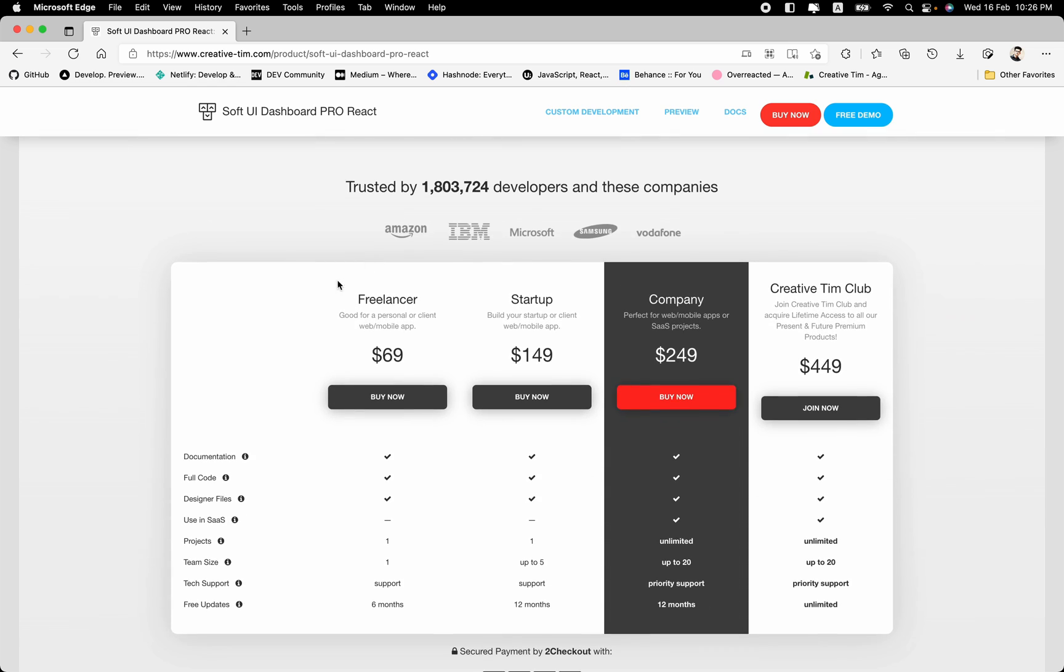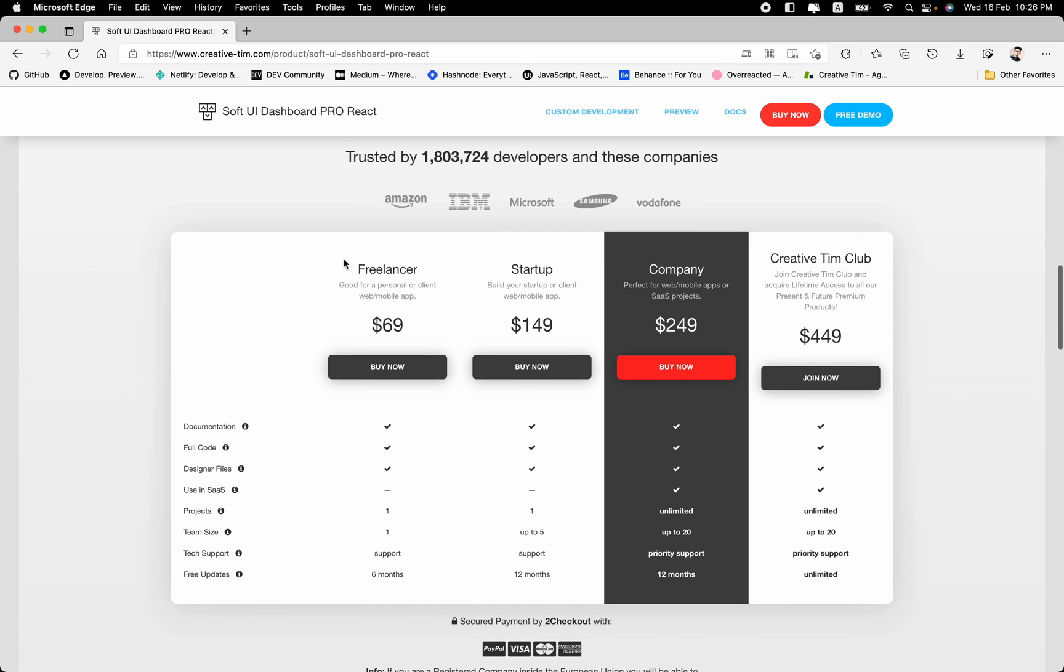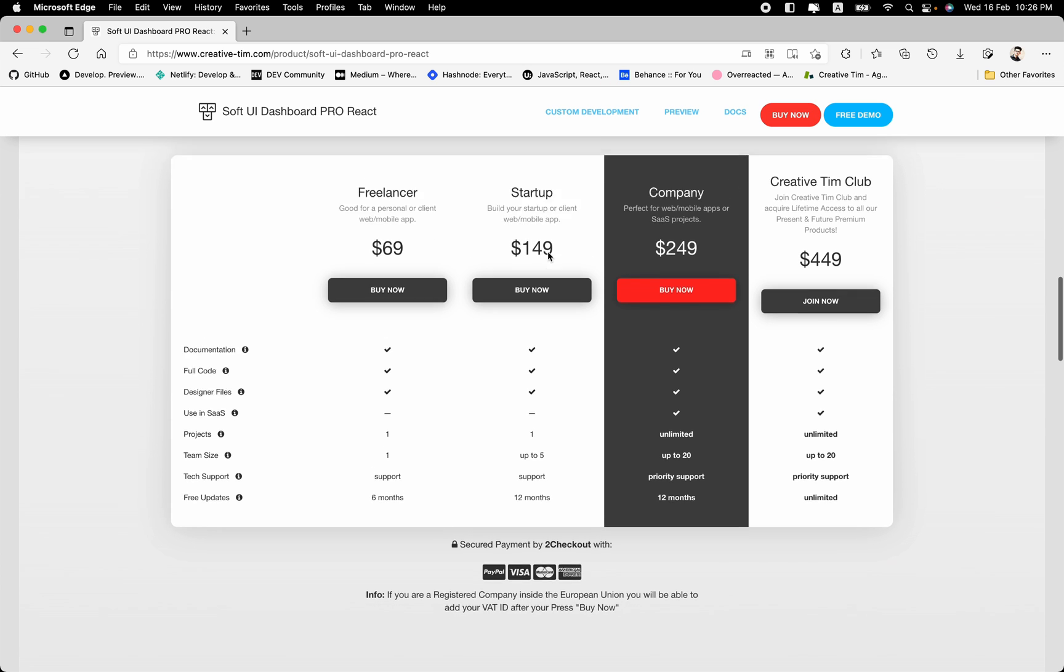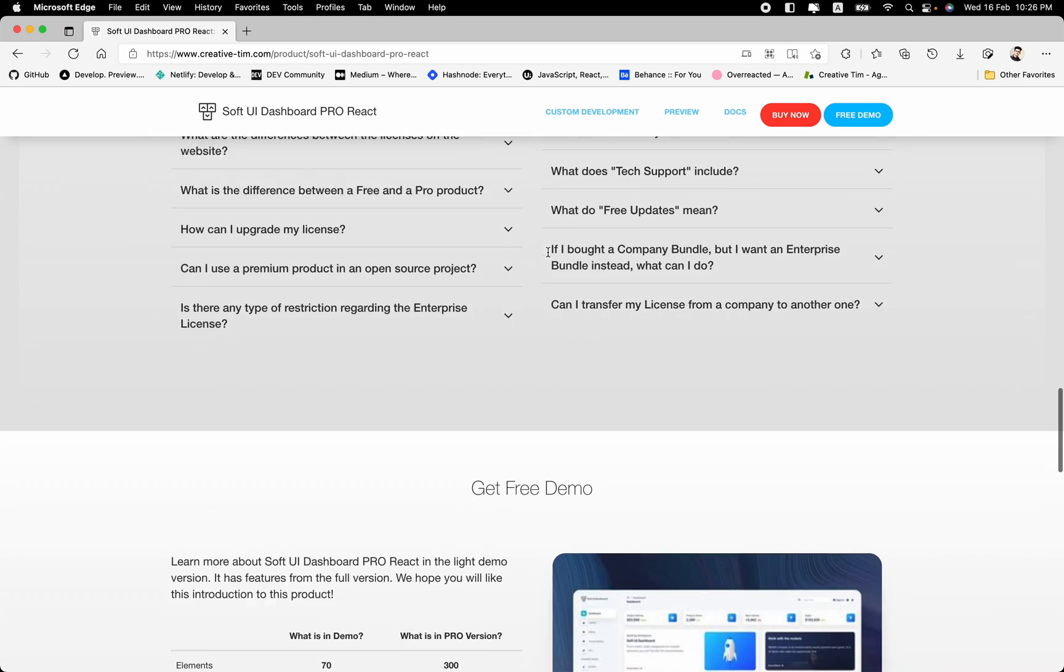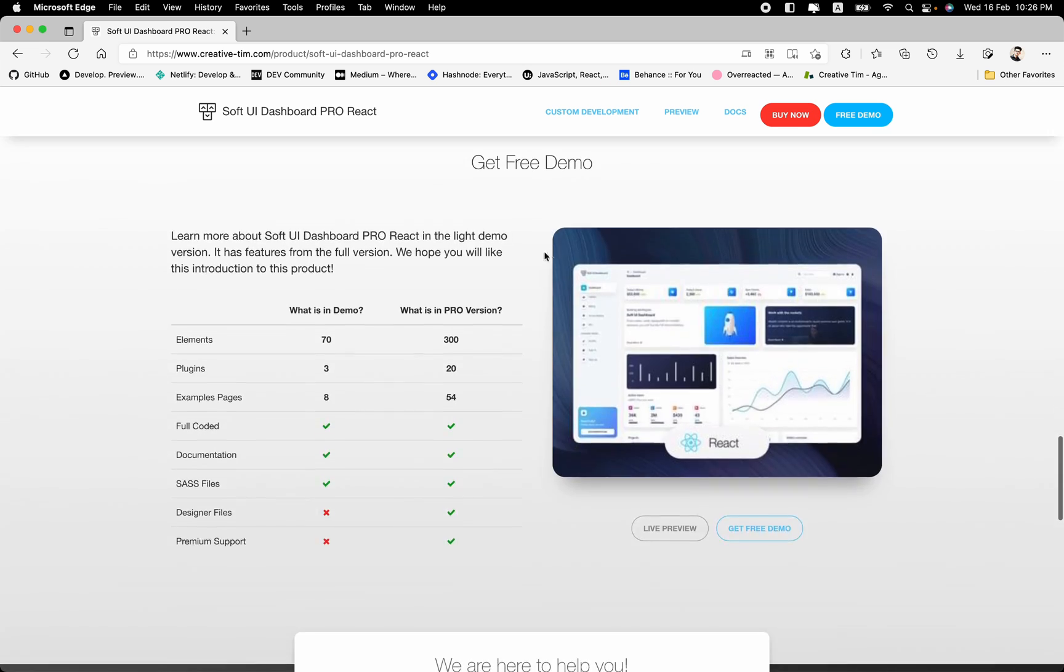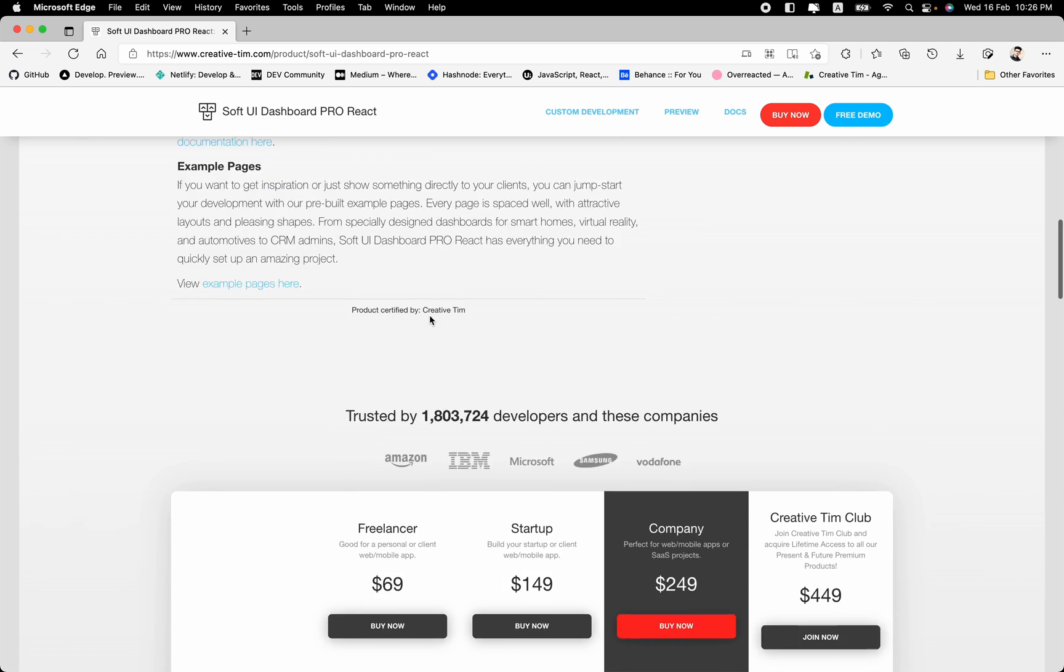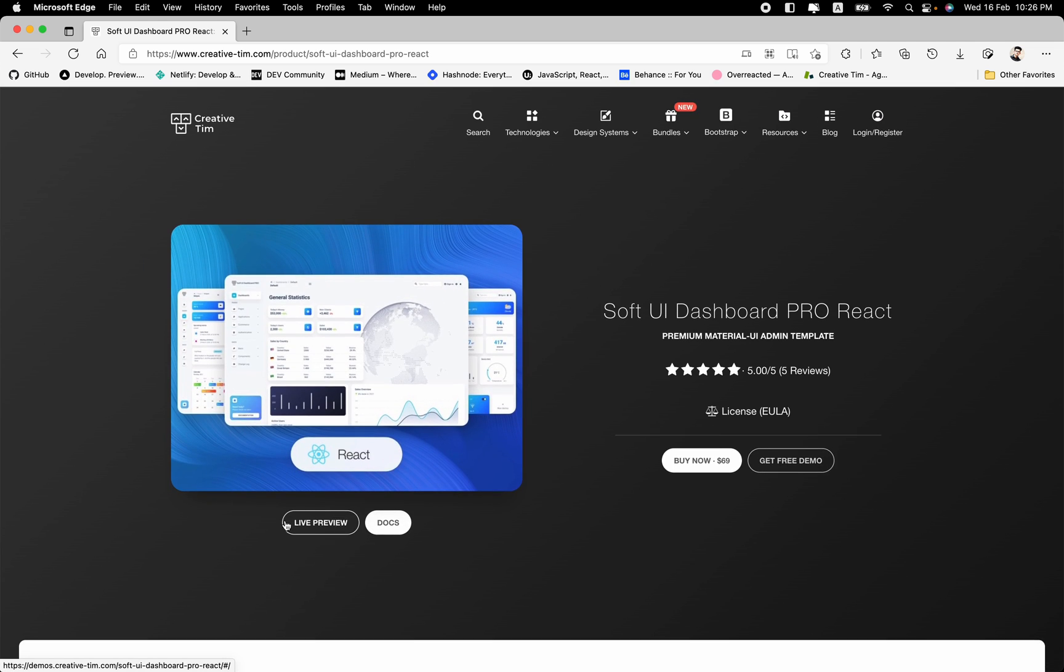So let's go down. Here we have the prices and you can choose one of these based on what you're going to do. For example, if you're a freelancer, if you have a startup, if you have a company or if you want to join the Creative Tim club. And the next thing is the comparison of the free demo with the pro version. So let's get into the live preview.